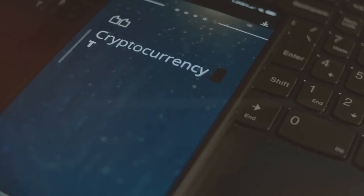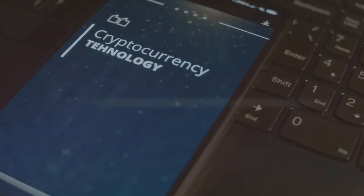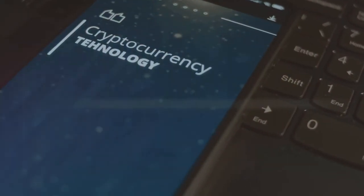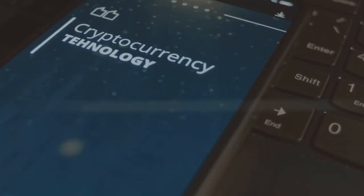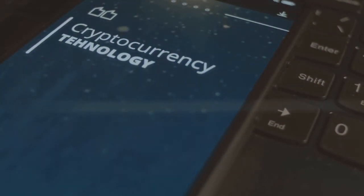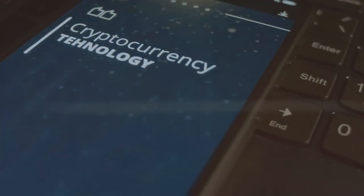Let's face it, crypto taxes can be a nightmare. With all those transactions, conversions, and the blockchain mumbo jumbo, it's no wonder people get overwhelmed.